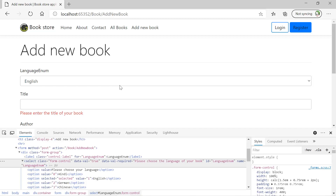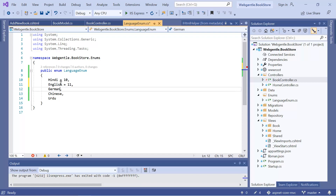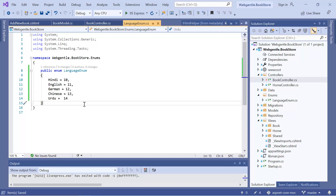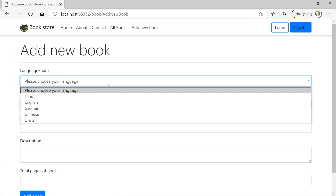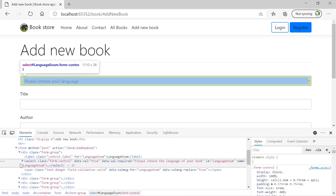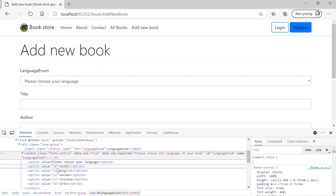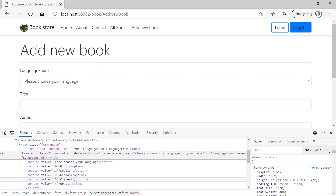Now let's learn how we can add custom values to our enum. Here if you want to assign different values to your language properties you can do that easily — suppose you want to assign 10 to Hindi, 11 to English, and so on. Let's run the application again. Now in the HTML you will notice that in the value property we are having values 10, 11, 12, 13, and 14. This is how you can update the numeric values of your enum properties.